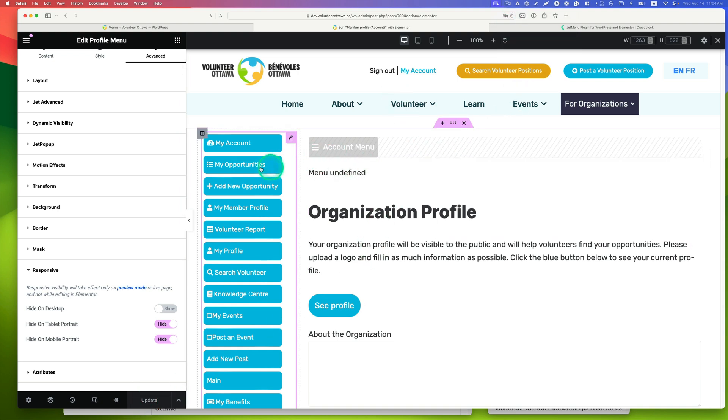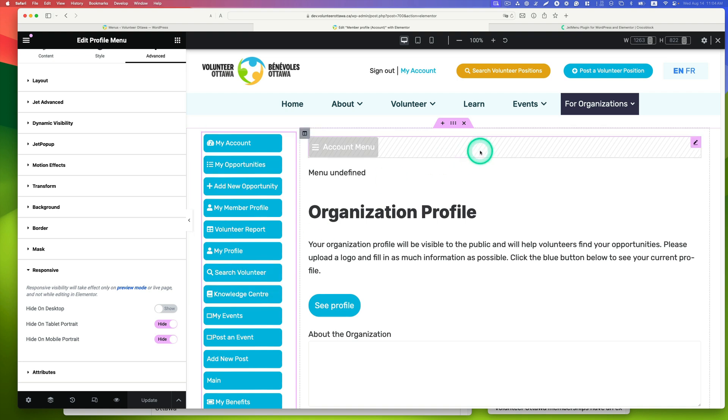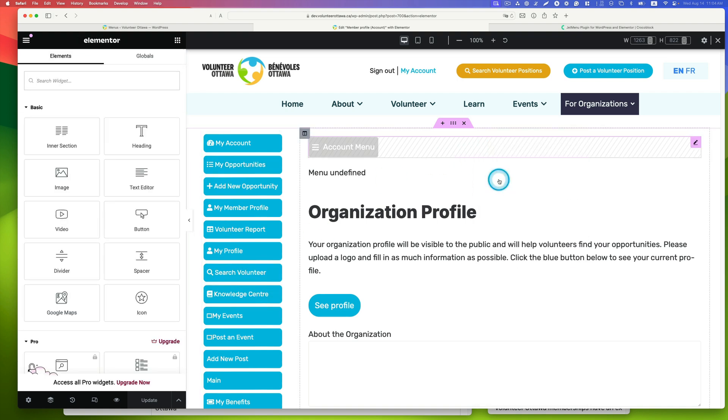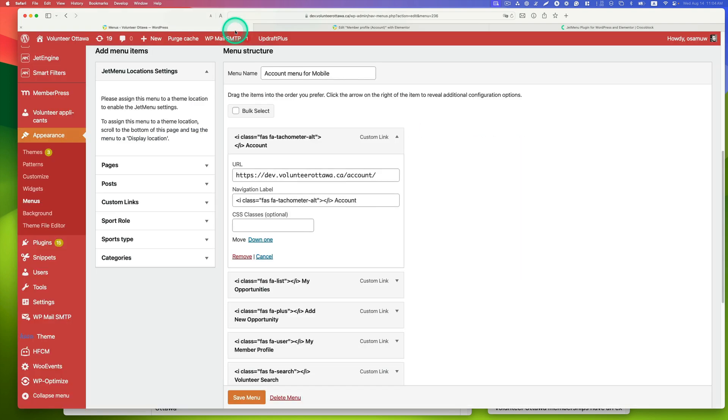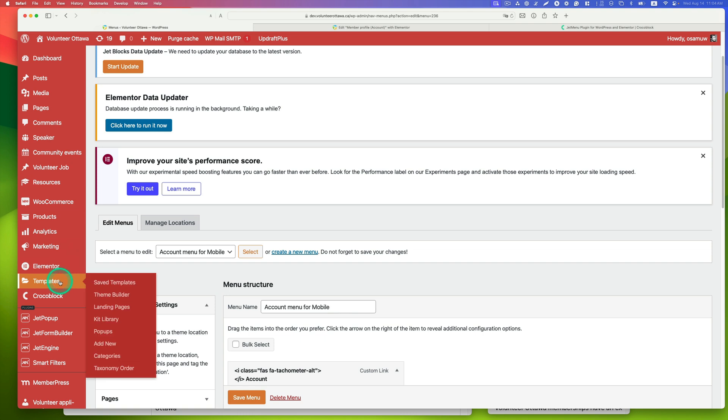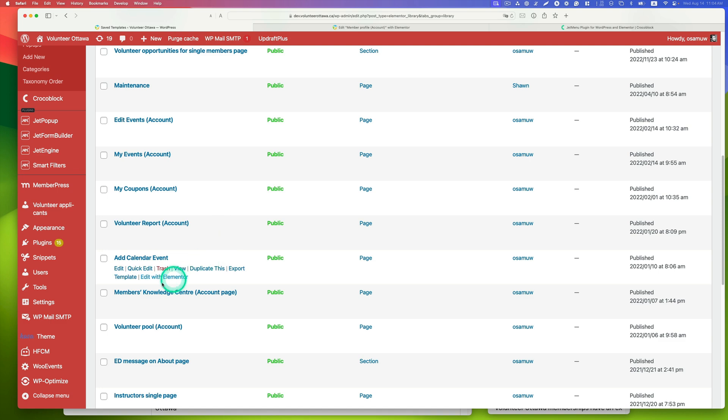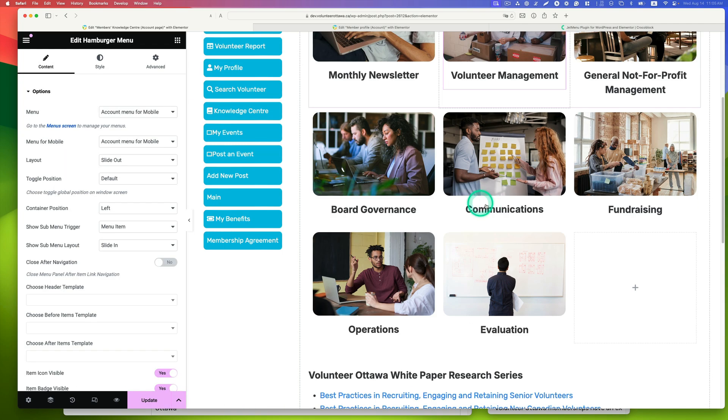Once you like it, you have to apply it to all other pages too. This is kind of time consuming. You can copy the hamburger menu and go back to templates. For example, the member knowledge center is also an account page. Go to Elementor and paste it.